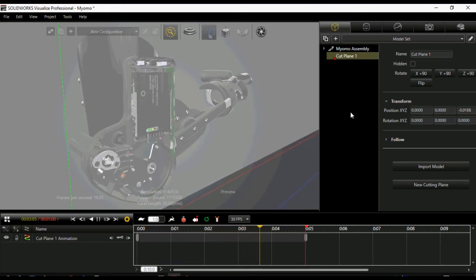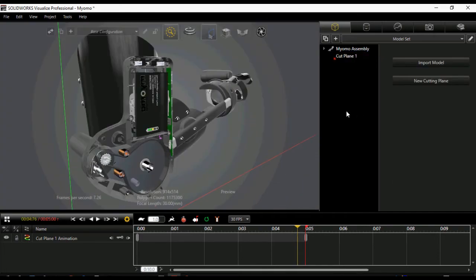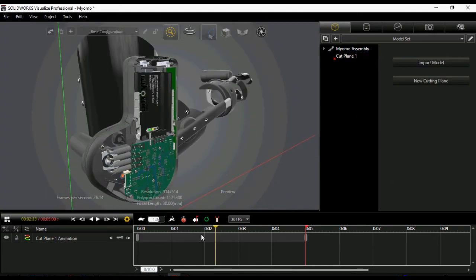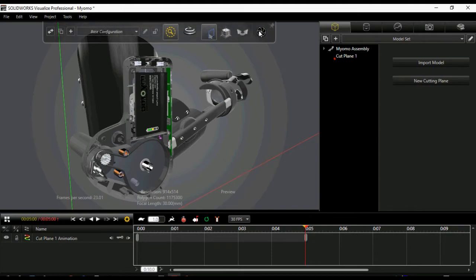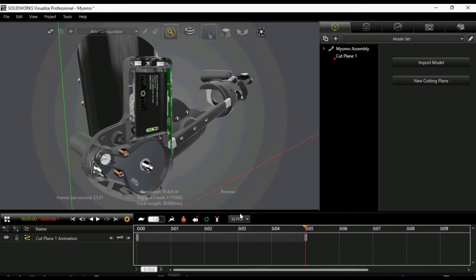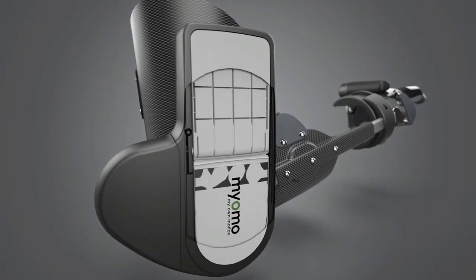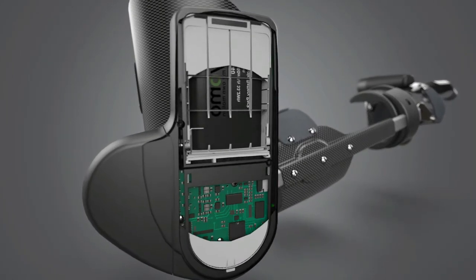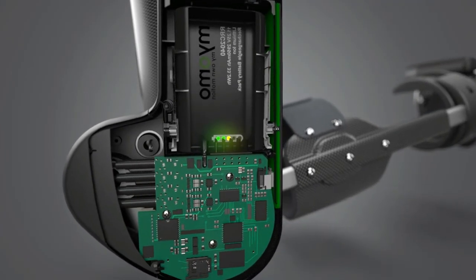Like object transparency, SOLIDWORKS Visualize 2017 also supports the ability to animate our products with the help of this cut plane. We can even create the movie with the help of this animation directly from rendered tools.